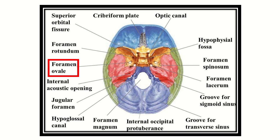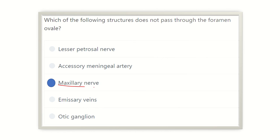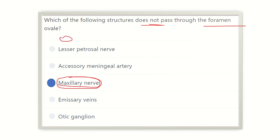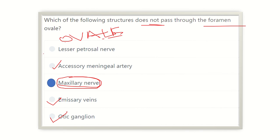The foramen ovale is located in the sphenoid bone. The answer to the question is: the maxillary nerve does NOT pass through the foramen ovale. Using the OVALE mnemonic — O for otic ganglion, A for accessory meningeal artery, L for lesser petrosal nerve, E for emissary vein — it is easy to remember the structures that do pass through the foramen ovale. Thank you.